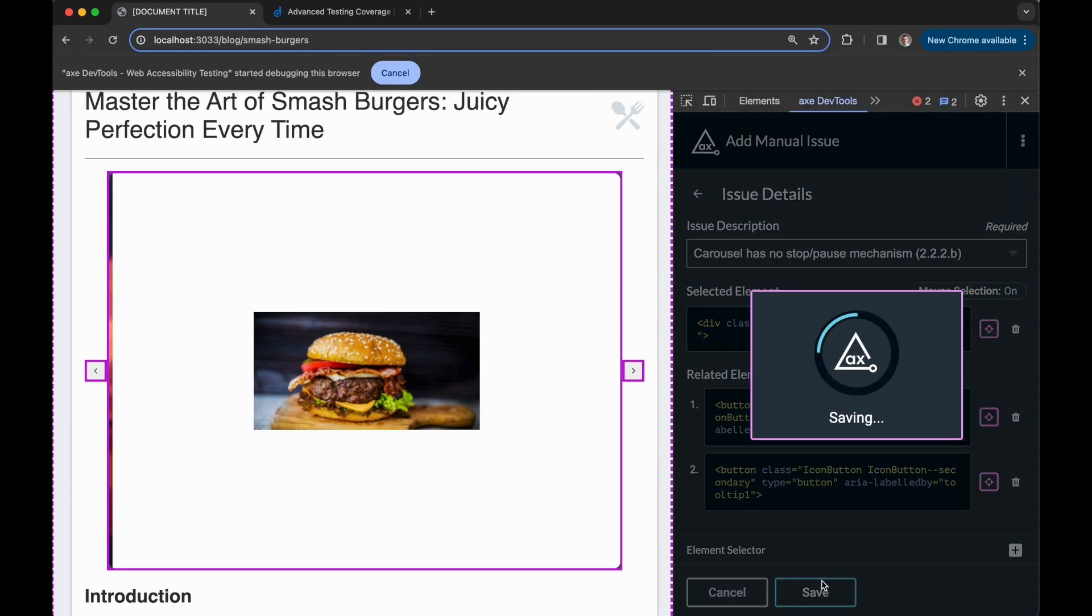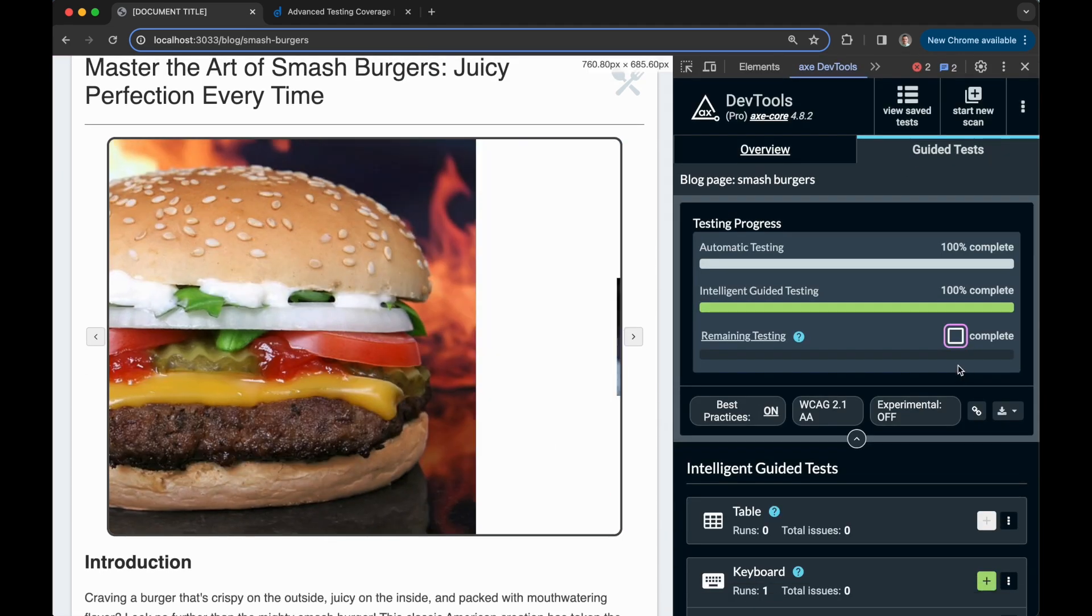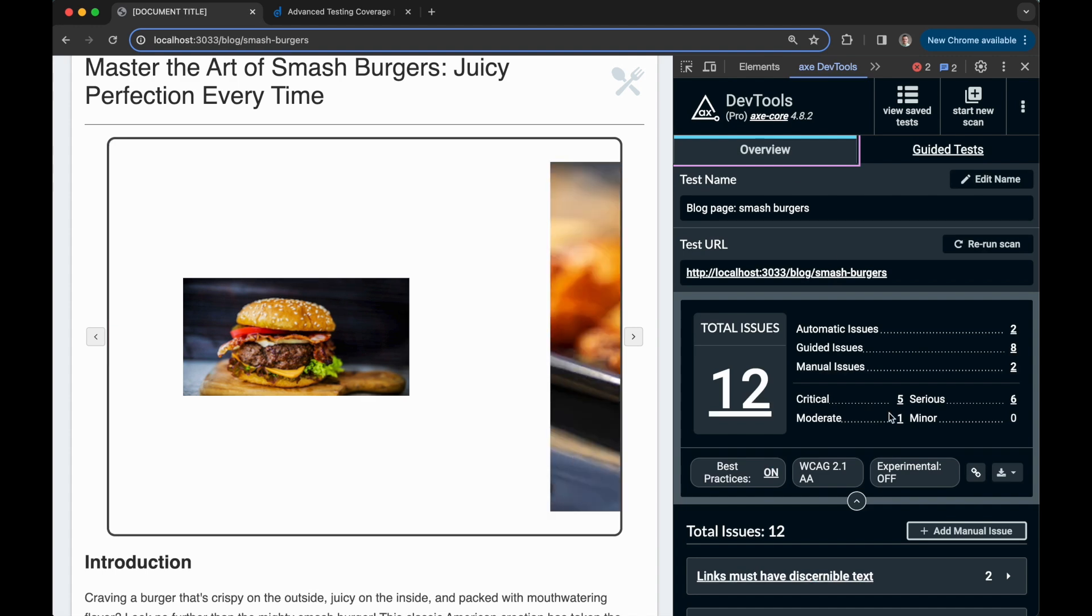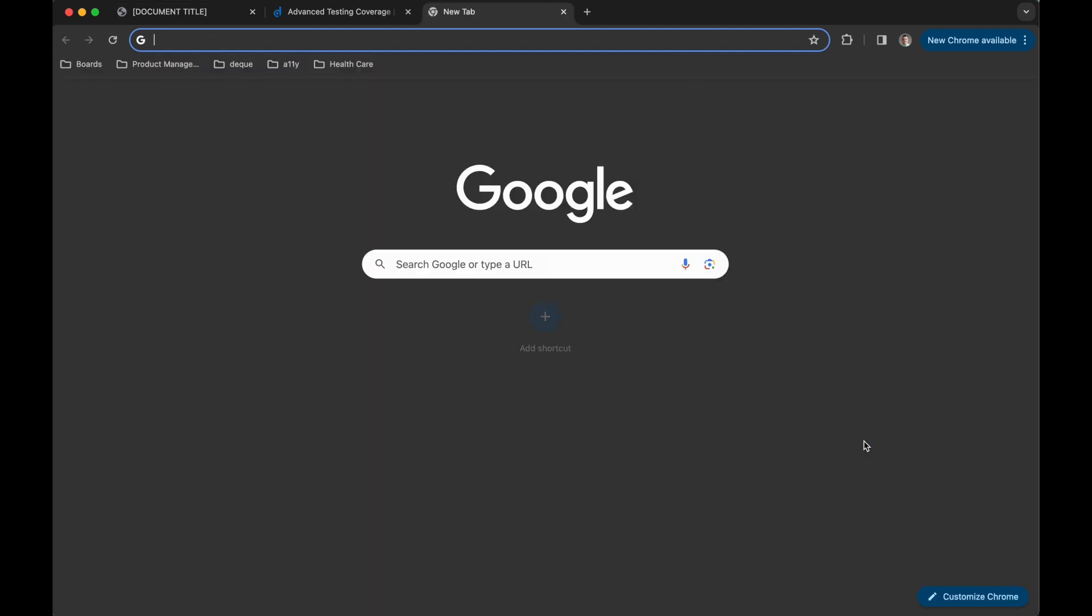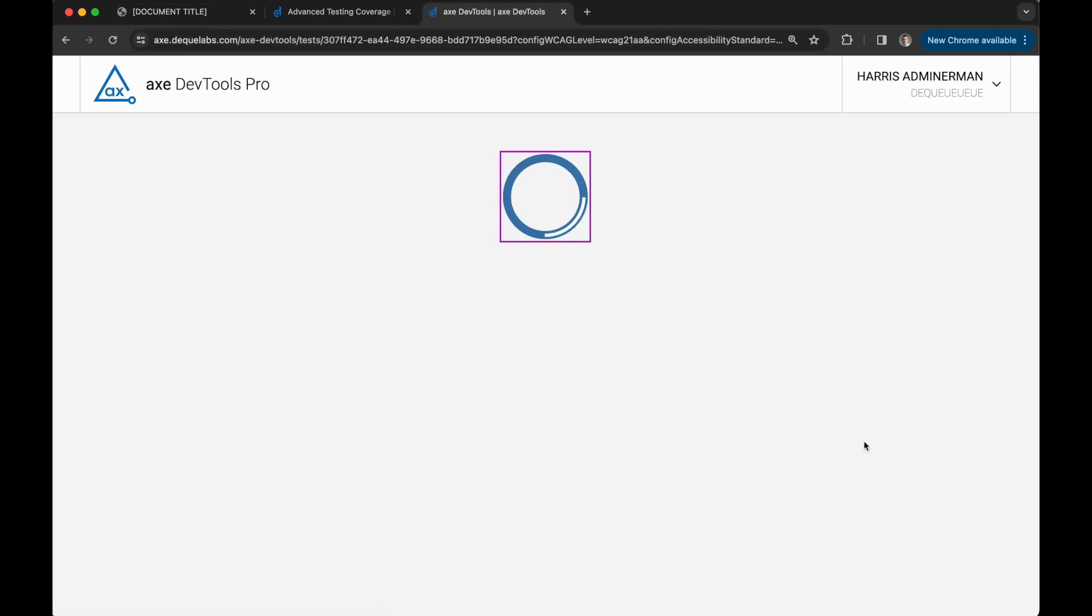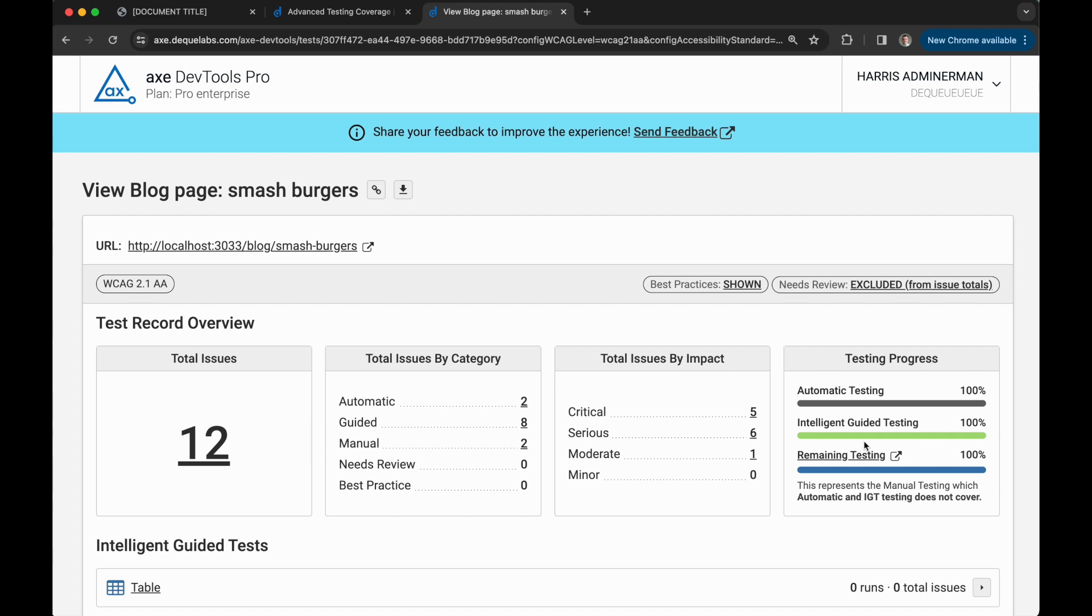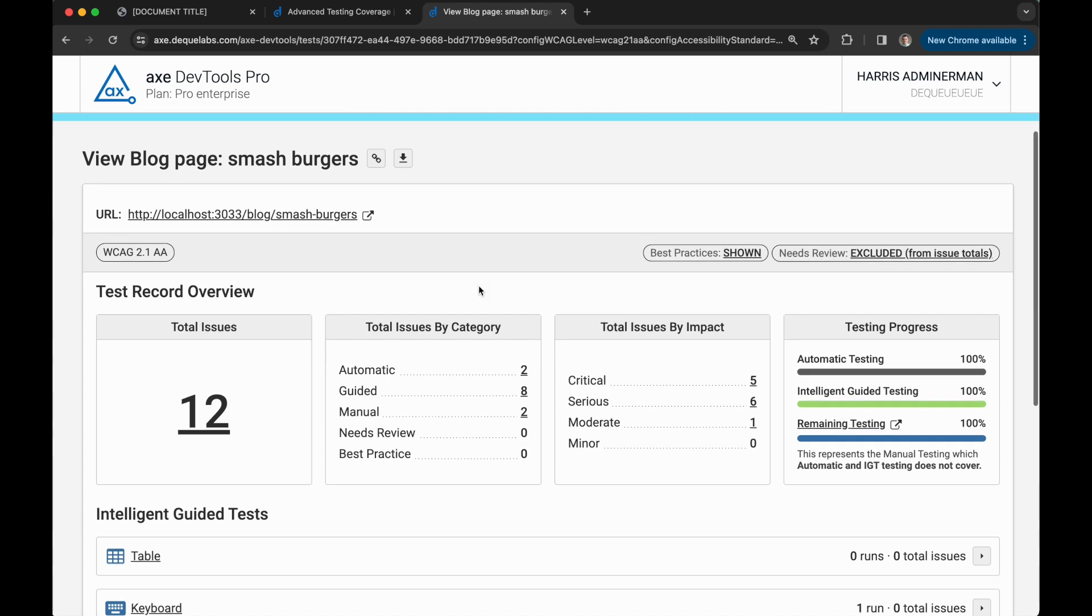And that's it! Once I've gone through my automated testing, intelligent guided testing, and this remaining testing, I'll have one single unified rich report which contains 100% WCAG testing coverage. Happy manual testing everybody!